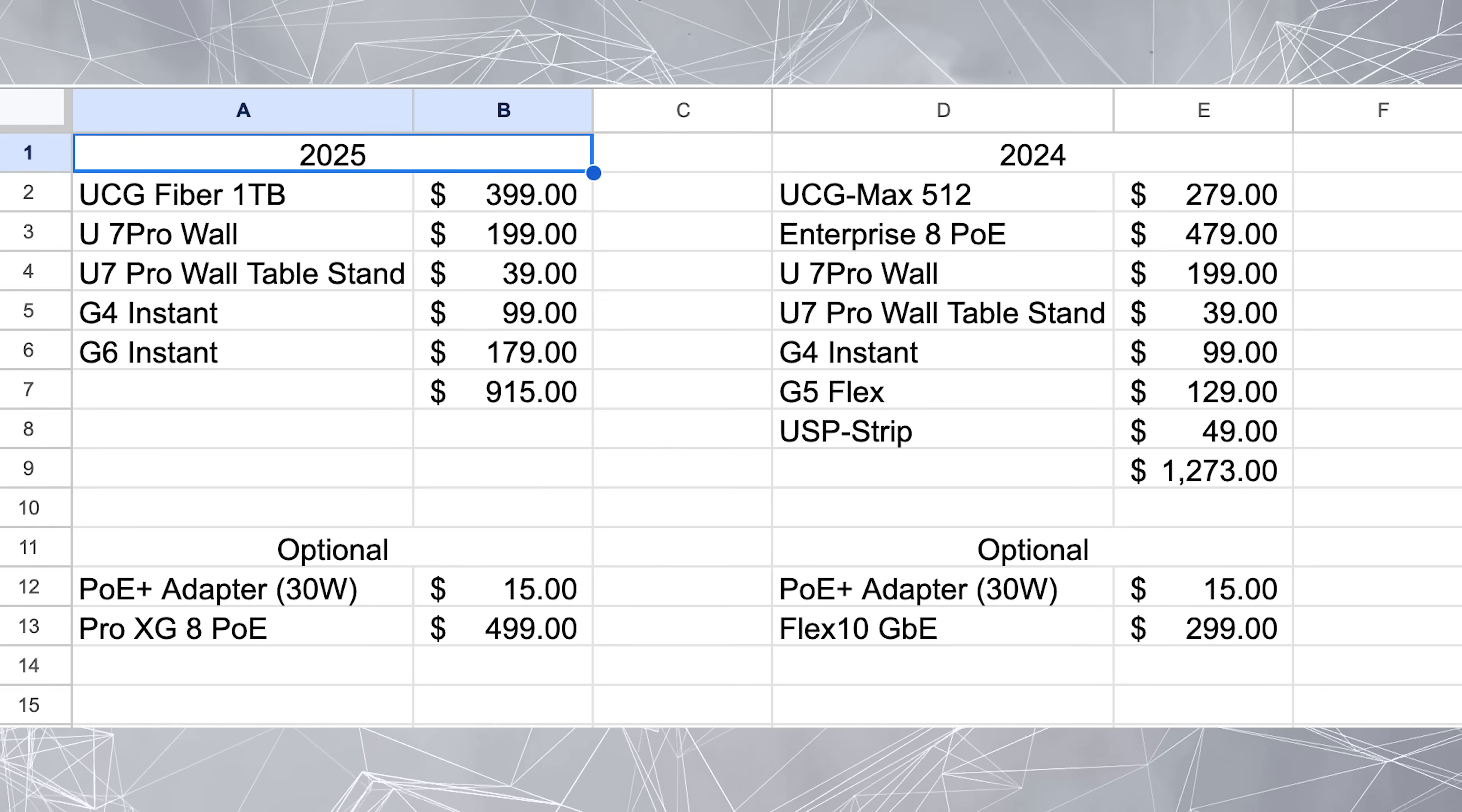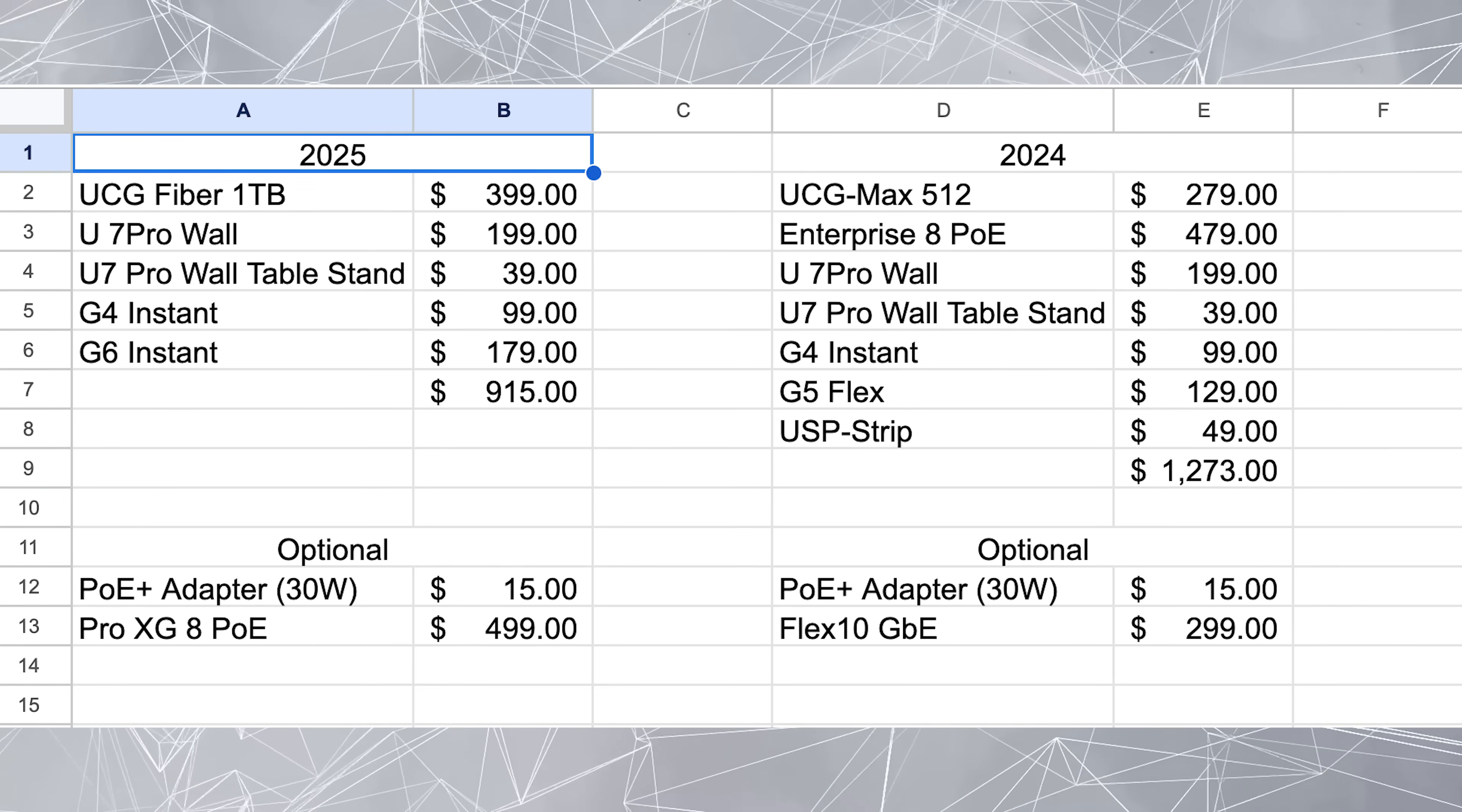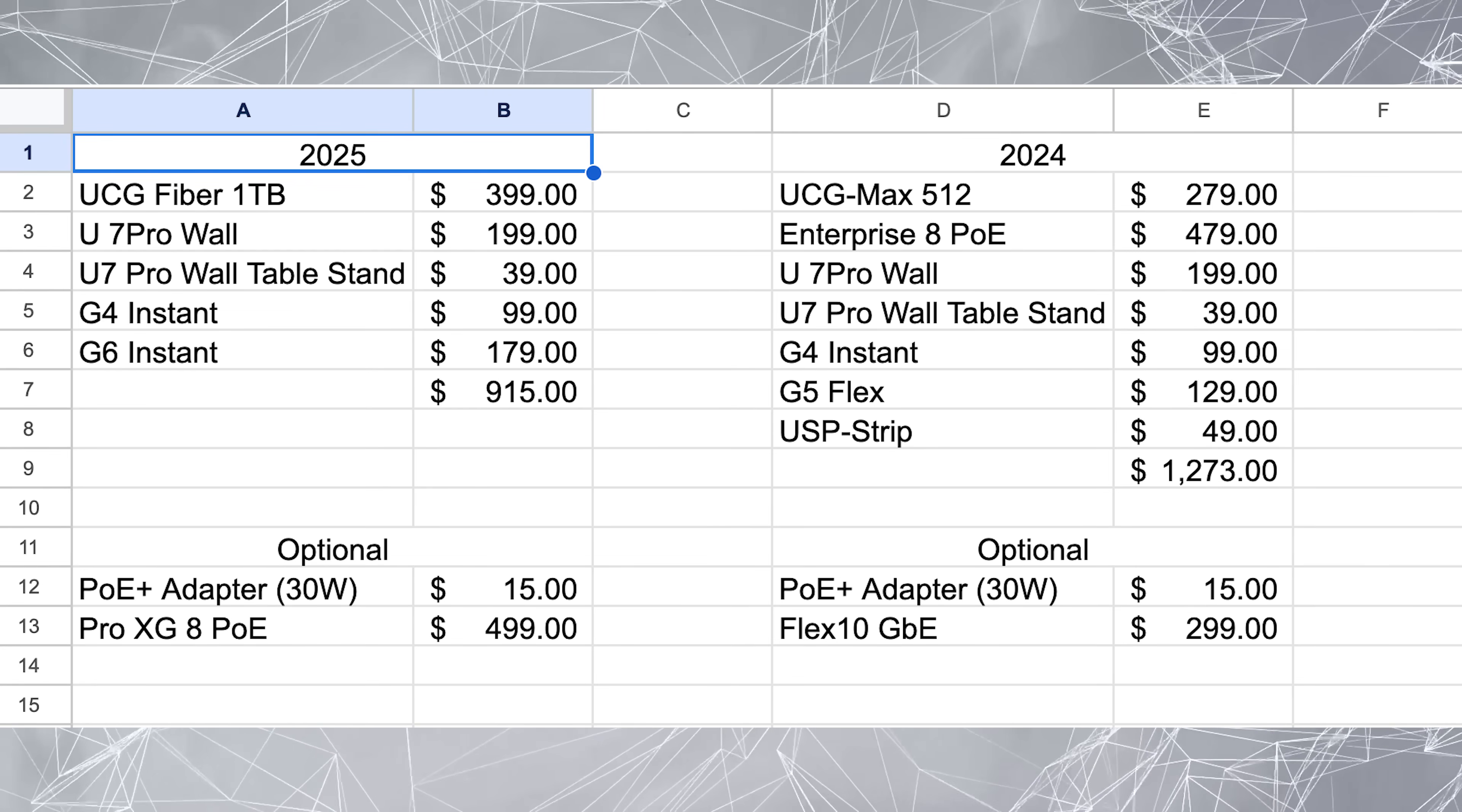So you can see this year is considerably less expensive than last year. And I feel like this year has actually got a little bit more capability. I went with a one terabyte UCG Fiber. Last year, I went with 512 and the UCG Max. You could do that and save some money by buying UCG Fiber, buying a tray. If you have an extra M.2 drive lying around, it even saves more money. But whatever size M.2 drive you want to do, you could do that yourself and kind of save a little bit more money there as well. But let's jump into the software real quick.